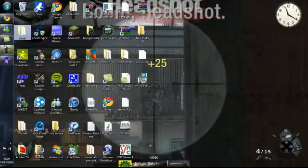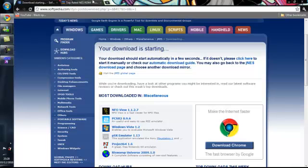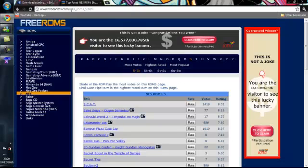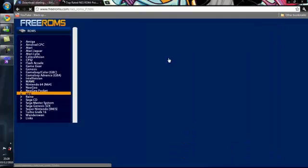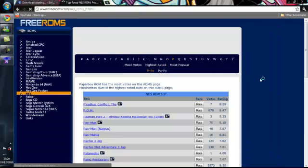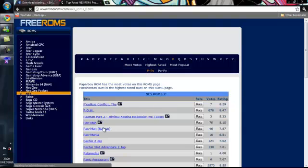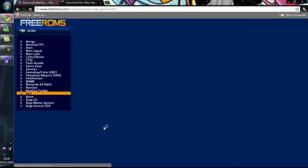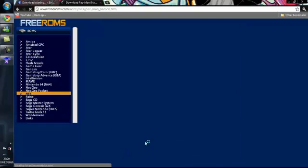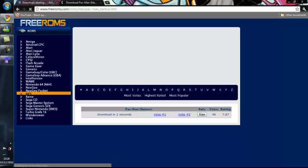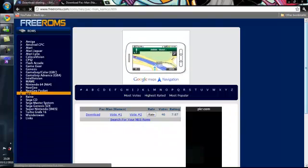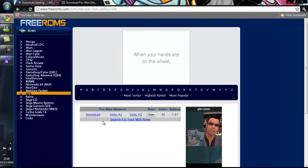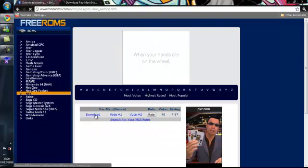And then you want to go over onto this site. I'll put the link on the description, and you can download ROMS from here. Oh, I'll just get Pacman. Pacman's always fun. Pacman, retro, you know, all good. And then all you do is hit download.